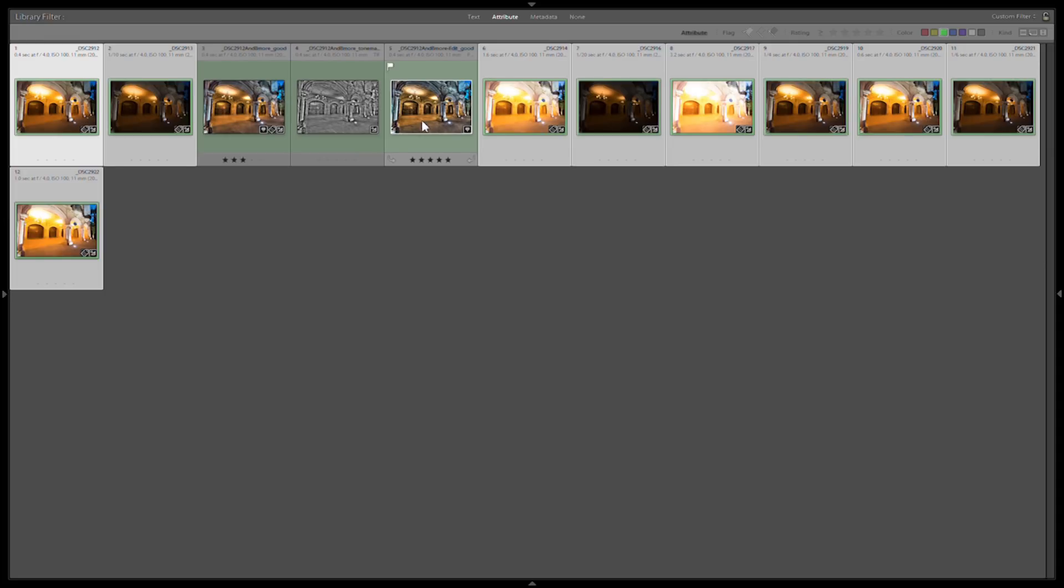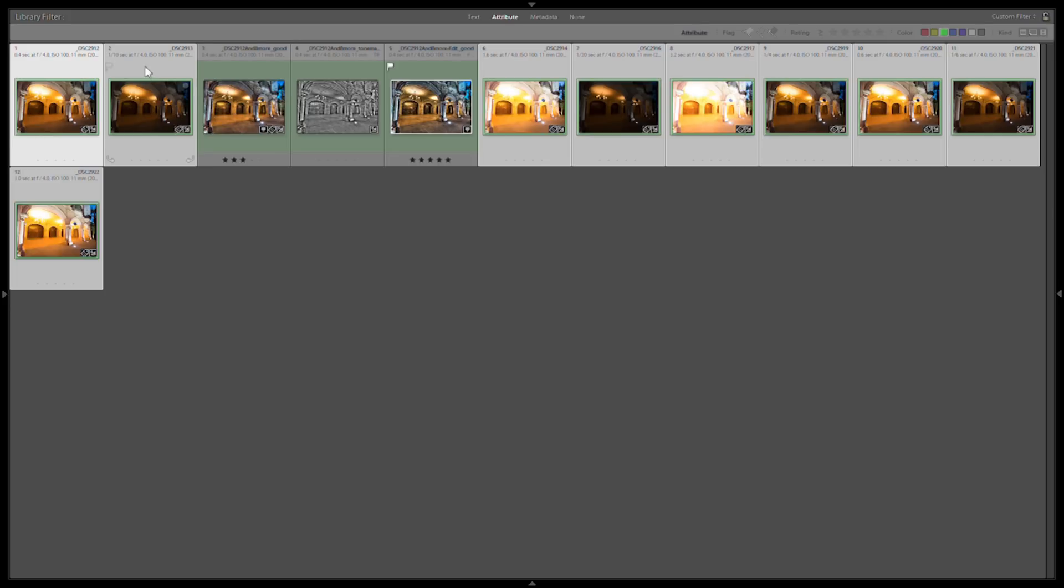So the first thing we want to do is create a tone mapped image that we like. And I'm going to use Photomatix Pro. So I've selected my nine exposures and now we go Export, Photomatix.